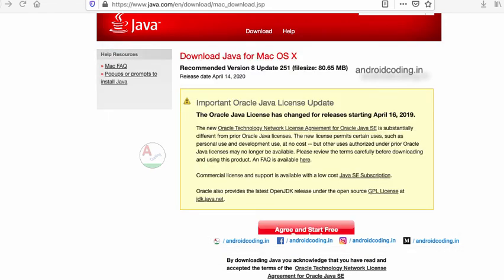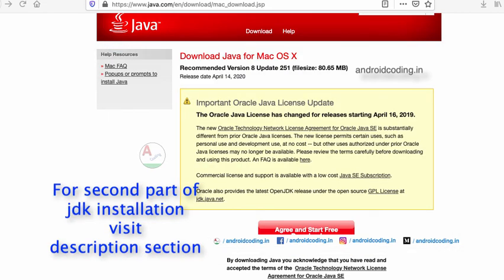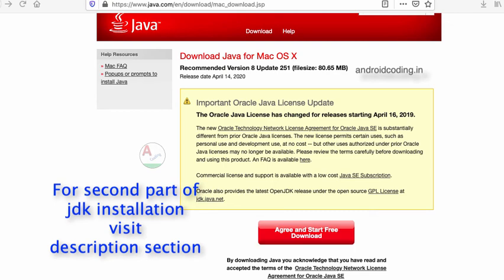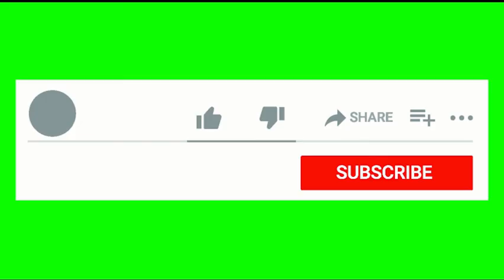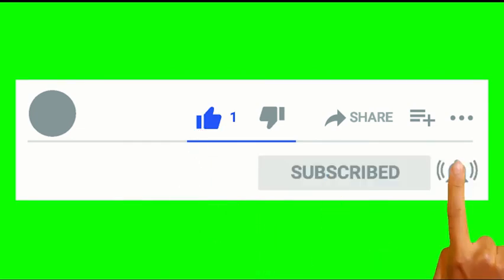Here we have completed downloading and installing our Java file.